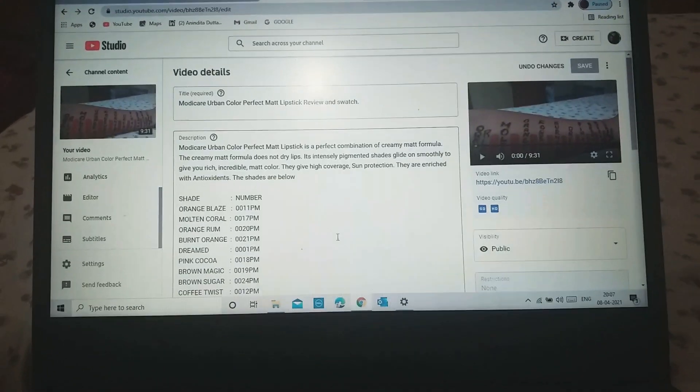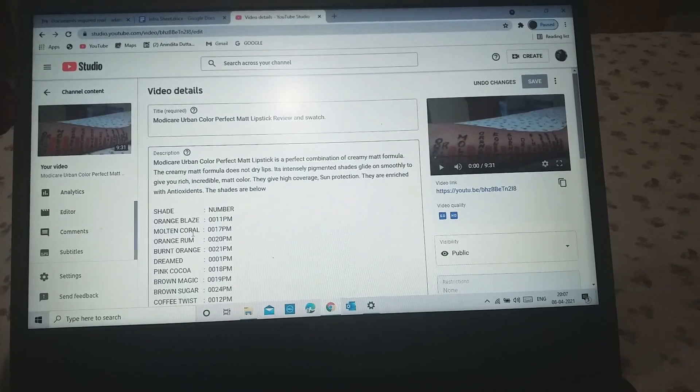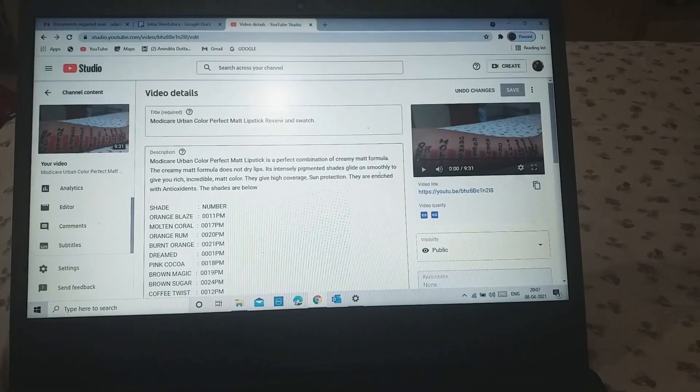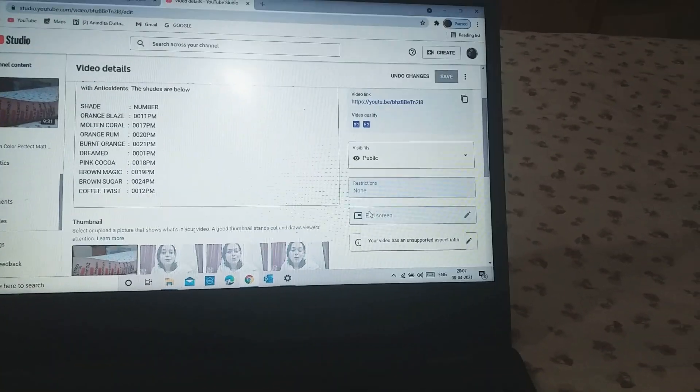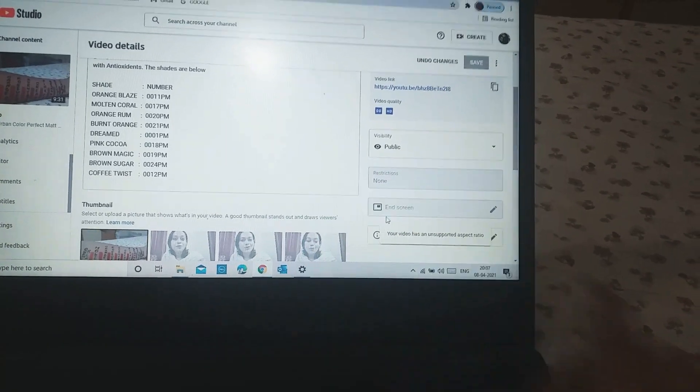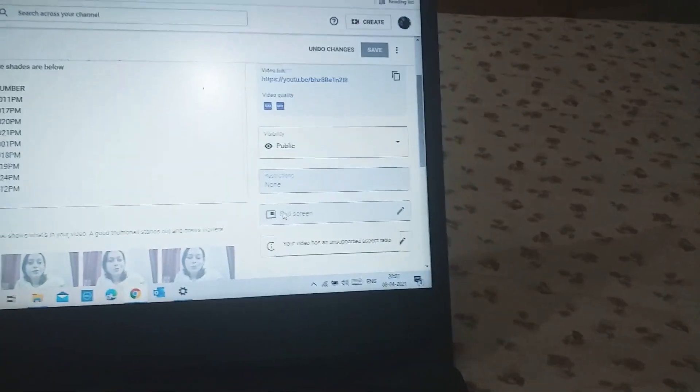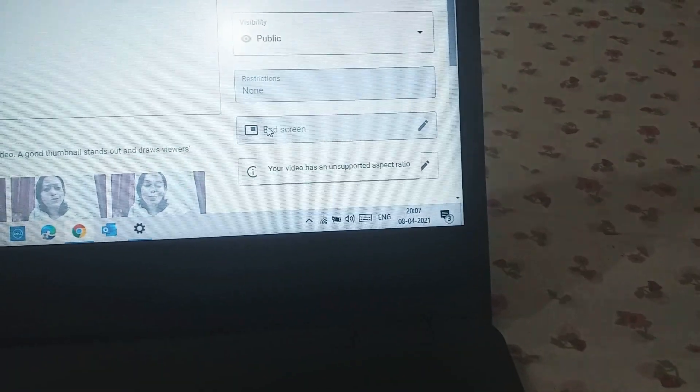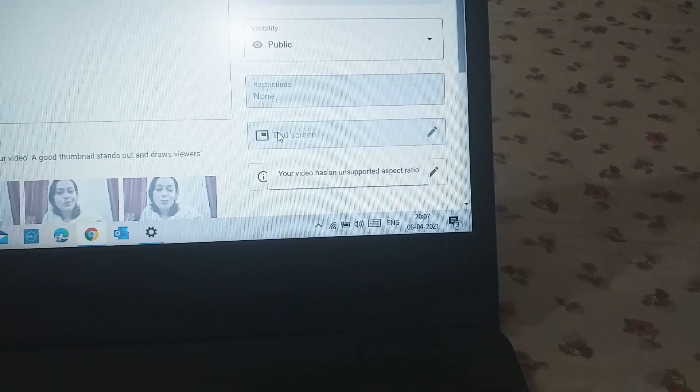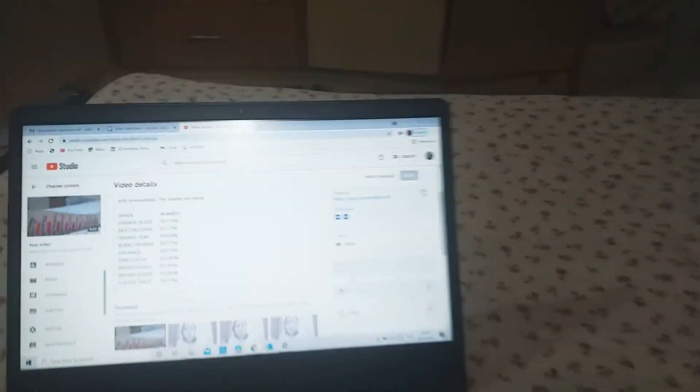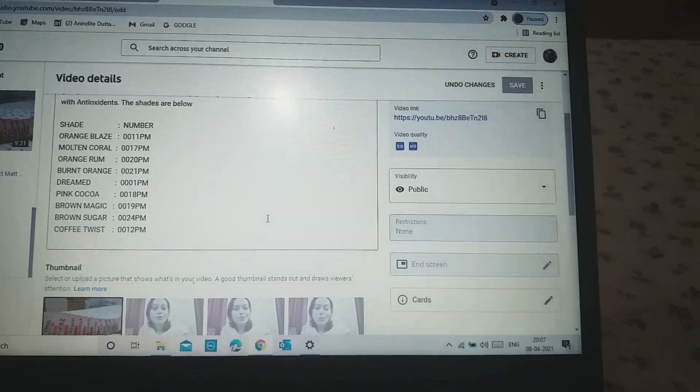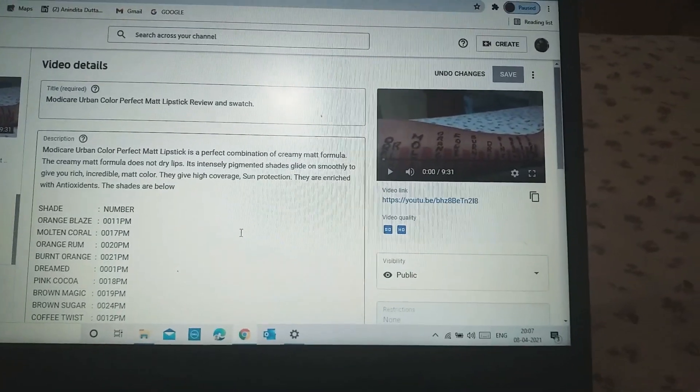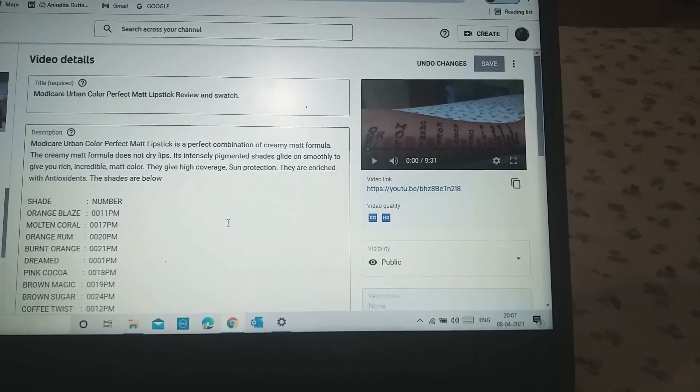Now guys, take a look at this video. This video is about 10 lipstick shades of Modi Care, and this video is quite popular. But if I take a look at this particular tab, this is end screen. Here you see that the end screen option is grayed out. I cannot click on it and it says that your video has an unsupported aspect ratio, which means your video does not really support the kind of structure which YouTube wants to enable end screen.